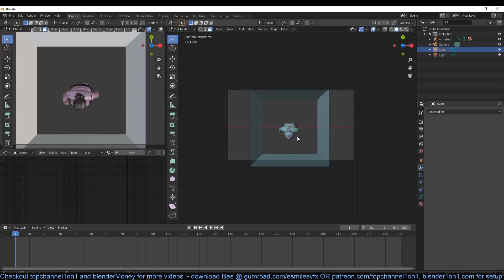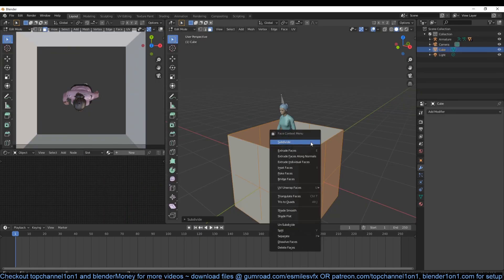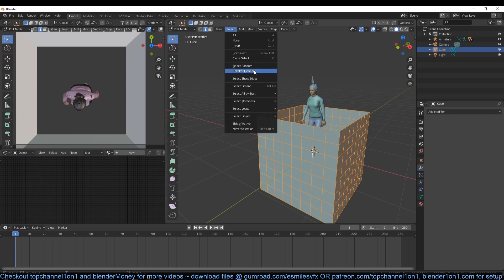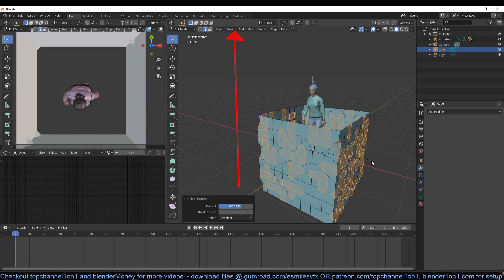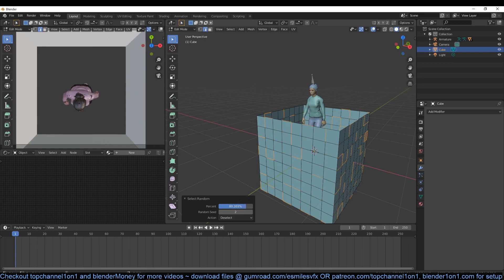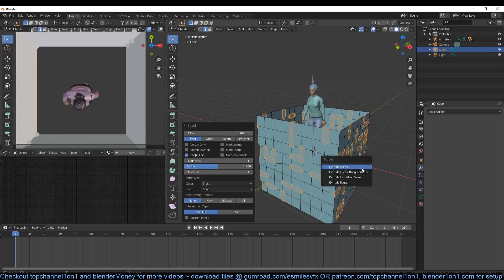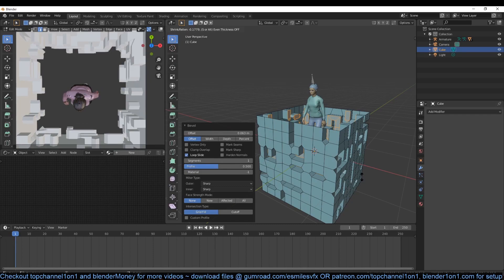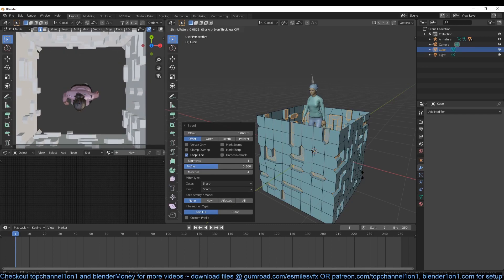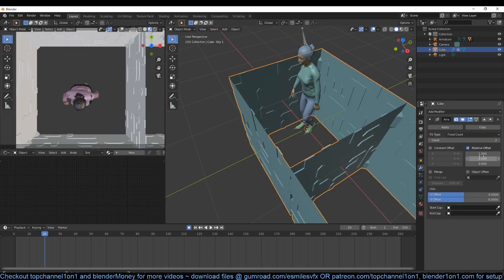Let's add a cube. Delete the top and bottom faces, then subdivide it a few times, and then use the random select tool to select a few edges. Bevel the selected edges using Ctrl+B and then extrude them using Ctrl+E so that we can push them out of the cube to get an interesting shape.